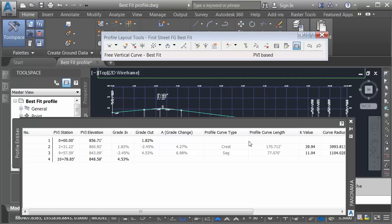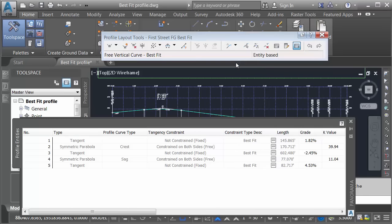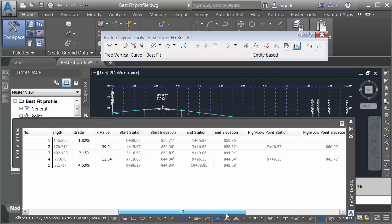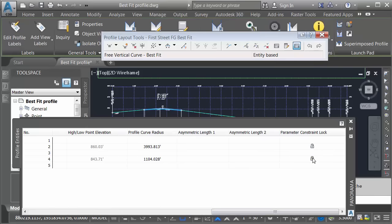That being said, if you would like to edit this geometry, one way we can do it is by opening this menu, and I can switch this from PVI-based to Entity-based. Now we can see the geometry on an entity-by-entity basis. Just for a second, I'm going to take my curves. I'll slide all the way down to the end, and I'm going to unlock those parameters.